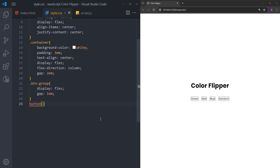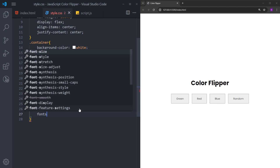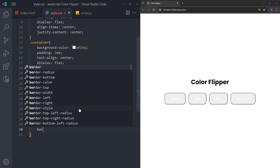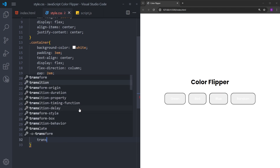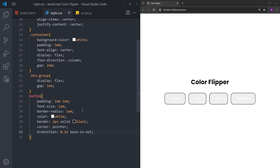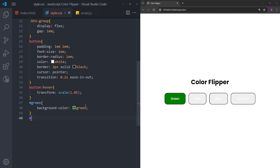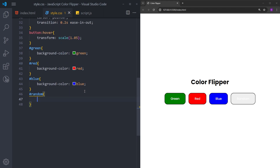Let's style the buttons as well. I will add some padding to make them bigger — 1em at the top and bottom and 2em on the sides. Increase the font size, add some border radius, text color is going to be white. Let's create a border as well. Cursor is going to be pointer when you hover over it, and a transition for the hover effect. When you hover over it, we will make it just a bit bigger. Now let's select the buttons and change the background color. Green is going to have the background color green, red is going to be red, blue is going to be blue. And we will only change the random button's text color, which is going to be black.